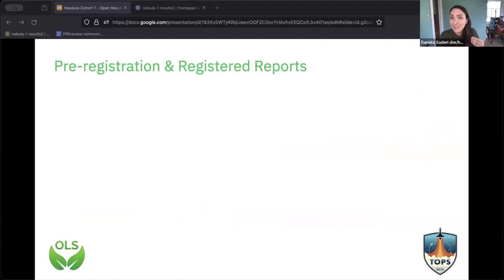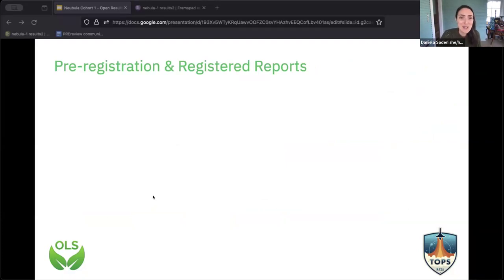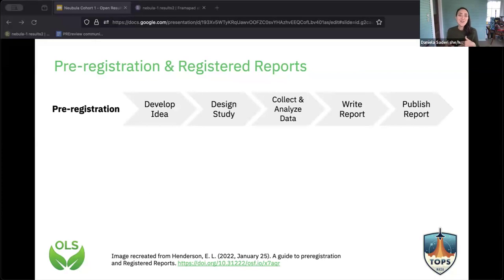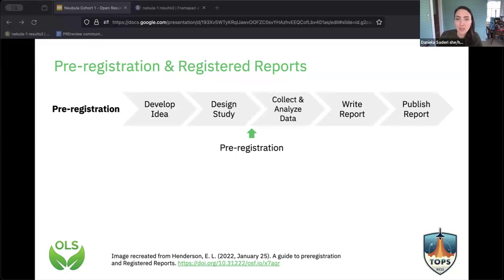So the definition: pre-registration is a detailed plan that you create and put on a repository — the Open Science Framework has one. It gets an identifier, and once you publish it, it's read-only. Then you go on, do your research, submit it, and reviewers will compare what you actually did with what you said you would do. This is not a prison — you can change what you've done, but you have to motivate that change. I feel like in my PhD I spent a lot of time trying to hit a target I didn't know, so taking time to plan ahead is actually useful.